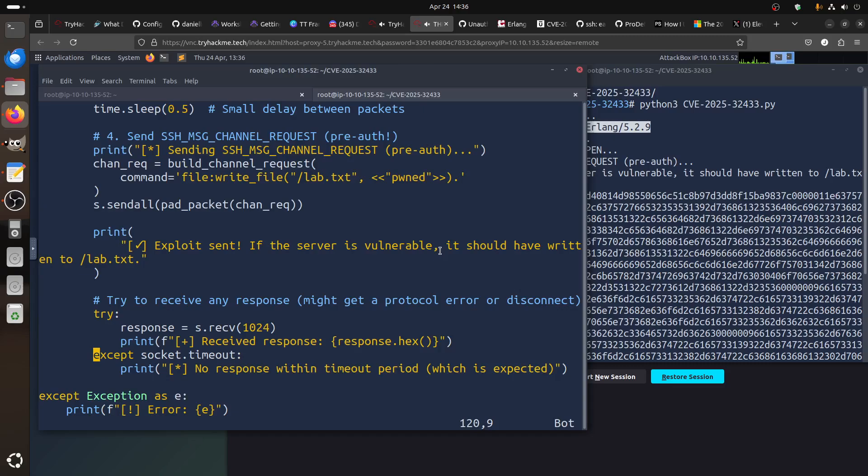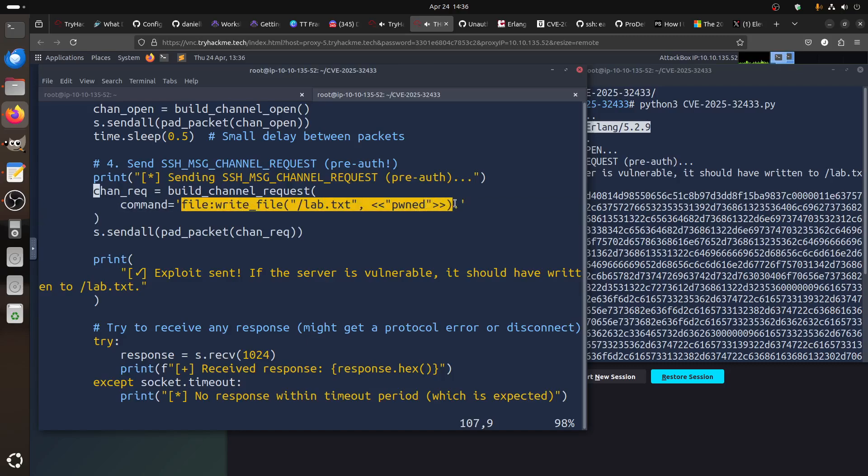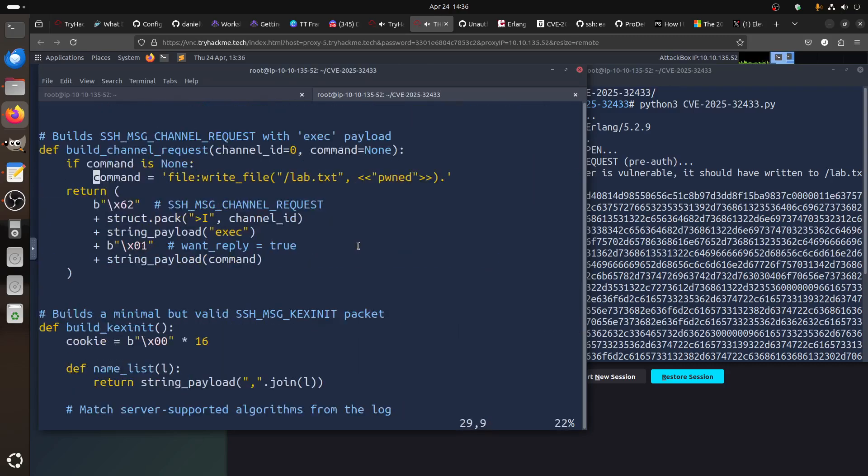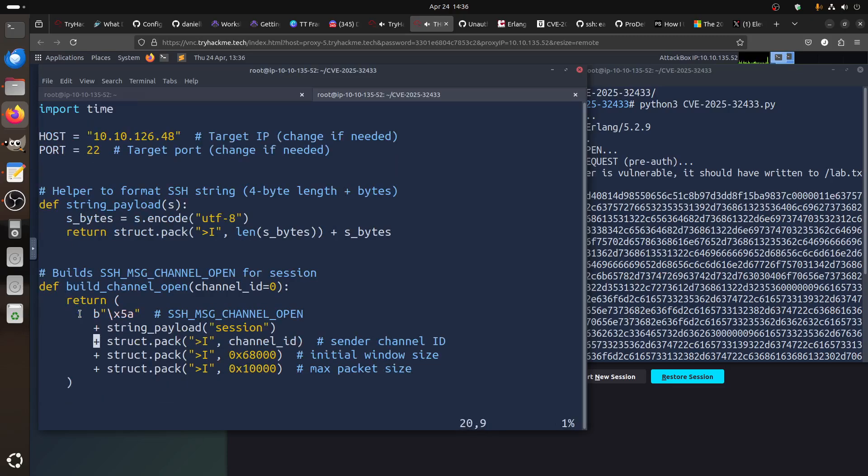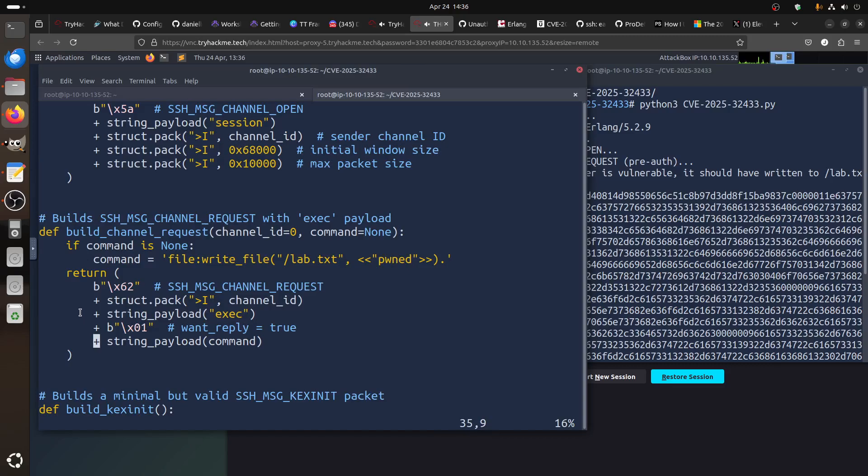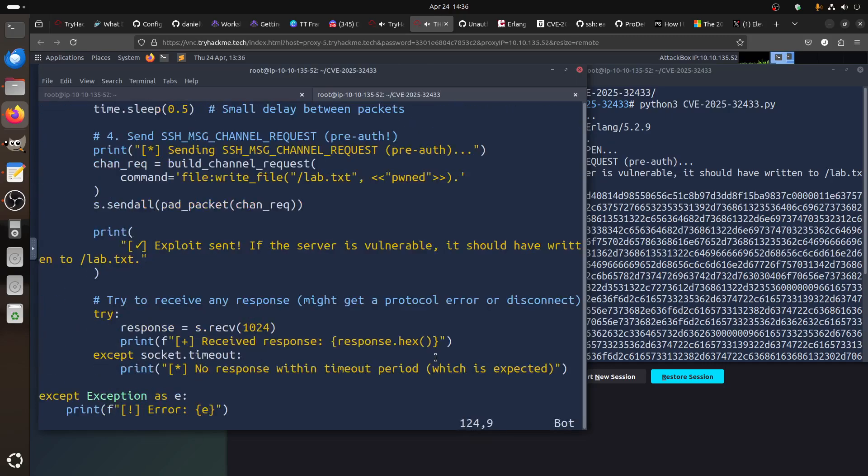The good thing is how to know. If you look at the script at the bottom part of it, that's how we send the command value. The command value is 'file:write' and remember it's an Erlang language. You can see also on the top there is a function where it says build_channel_request and you have a command. If you want to change the command, you need to change it in two places here because that's where the script sends the command from.